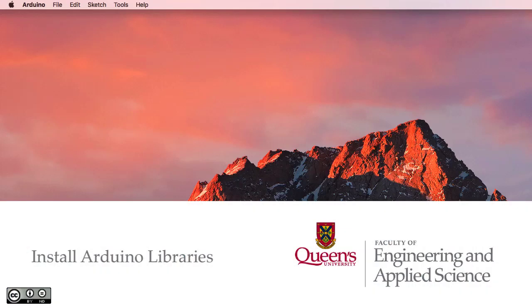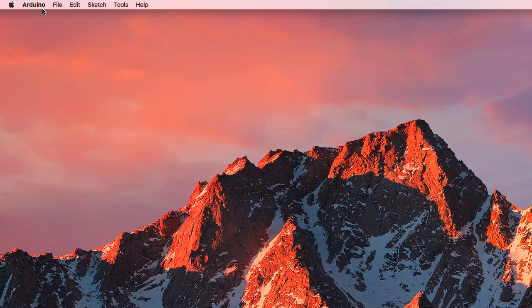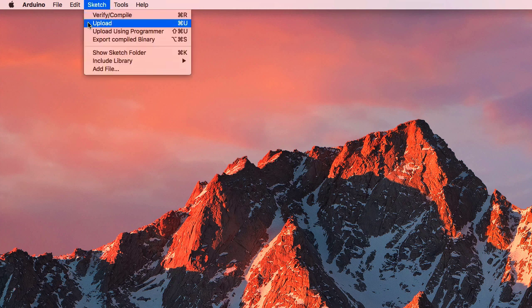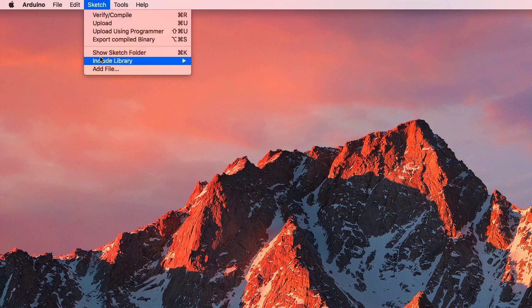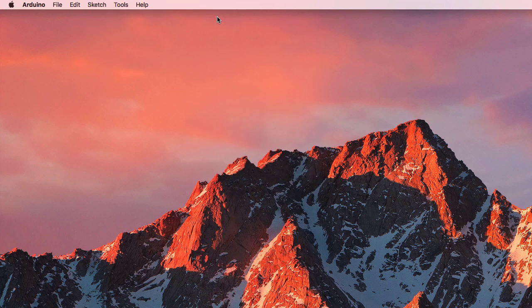Sometimes you need to install some libraries to assist with the Arduino basic code in the IDE. The easiest way is to go to Sketch, Include Library, and go to Manage Libraries.